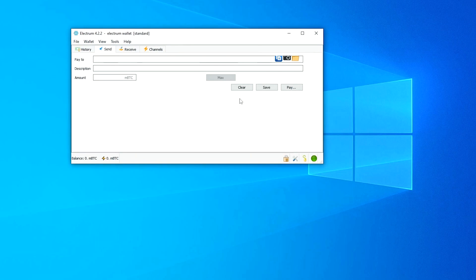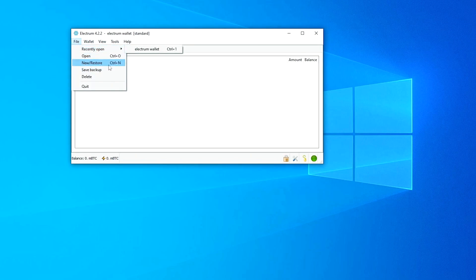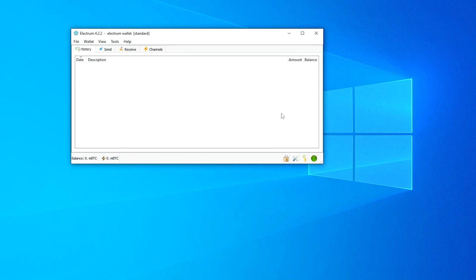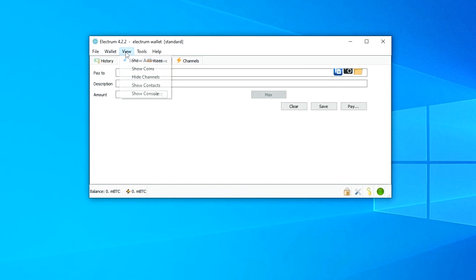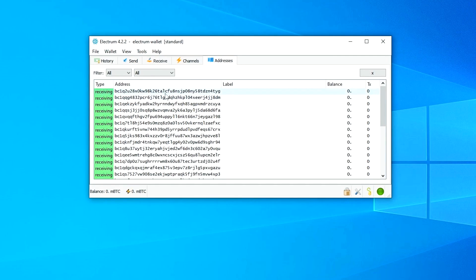Under the Wallet menu you'll have your addresses, invoices, requests, private keys, seed, and passwords — everything is available there. If you want to see your addresses, click the View button and select 'Show Addresses.' Your receiving addresses will be listed and you can choose whichever one you want.